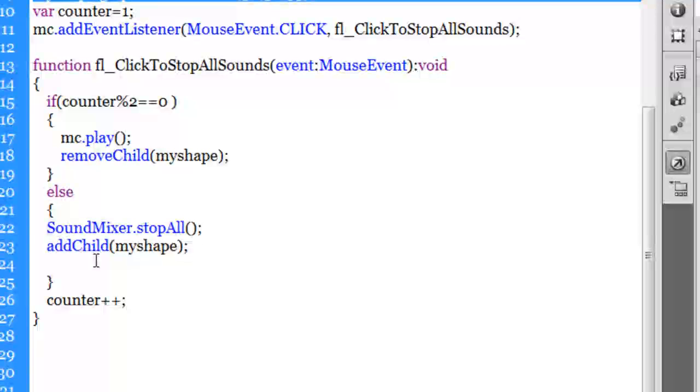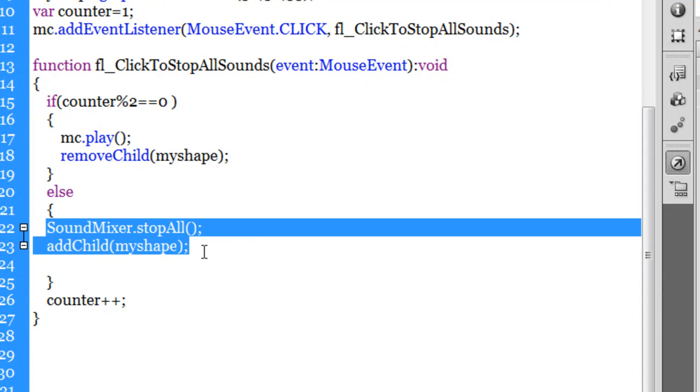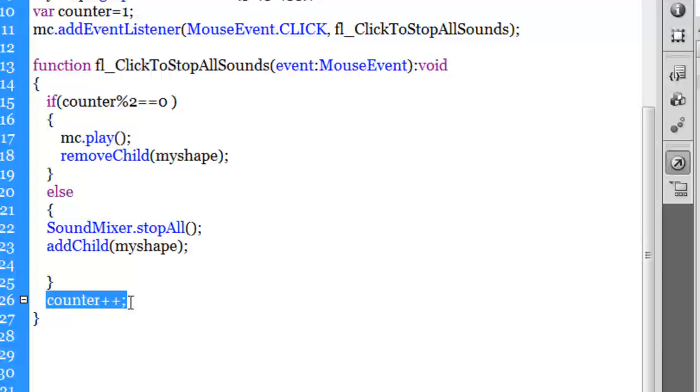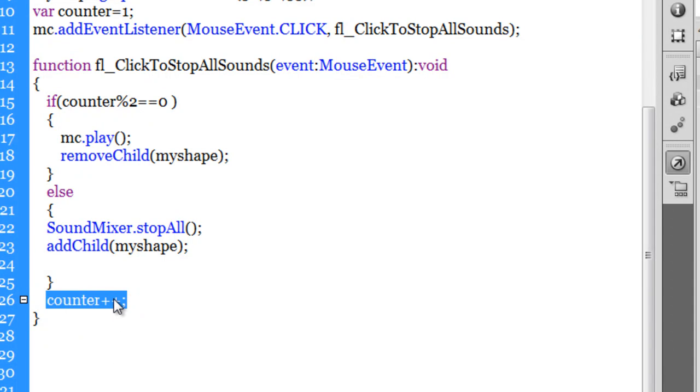And then after having created that shape and put it on top of the speakers symbol, I incremented the counter through the counter plus plus method. Now the counter has become 2, it was initially 1.